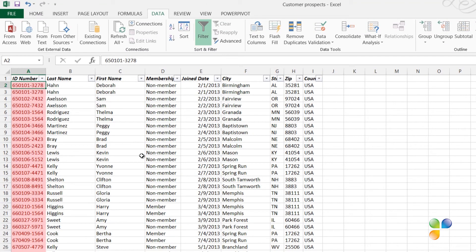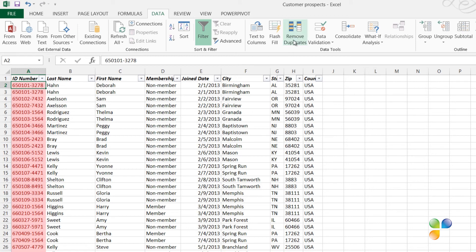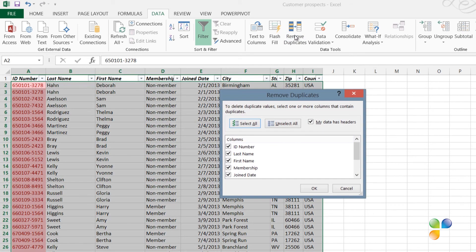Instead of manually marking and deleting the duplicates, I can use a built-in tool in Excel. To automatically remove duplicates, mark any cell in your data set. On the Data tab, in the Data Tools section, click Remove Duplicates.